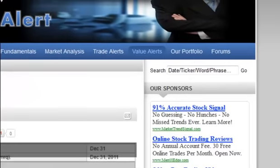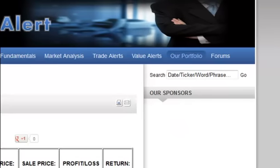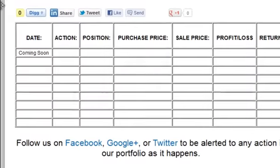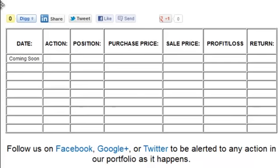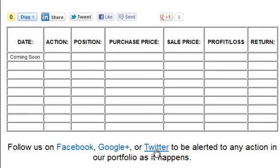Our Portfolio is another new feature — it's just started and we haven't even funded it yet. Here you'll find anything I do — if I buy or sell a particular company, it'll be posted here. We recommend you follow us on Facebook, Google Plus, or Twitter if you want to be alerted any time we make an investment or sell a position. It'll be posted on those platforms as soon as it happens, so that's the best way rather than coming back to the site every day.